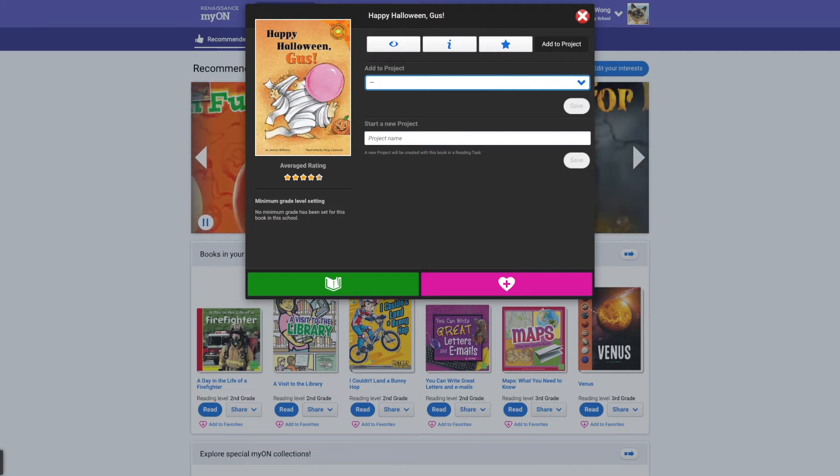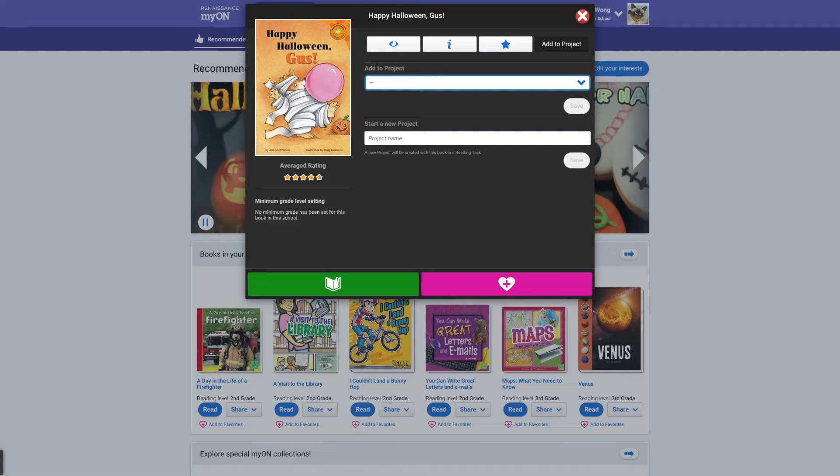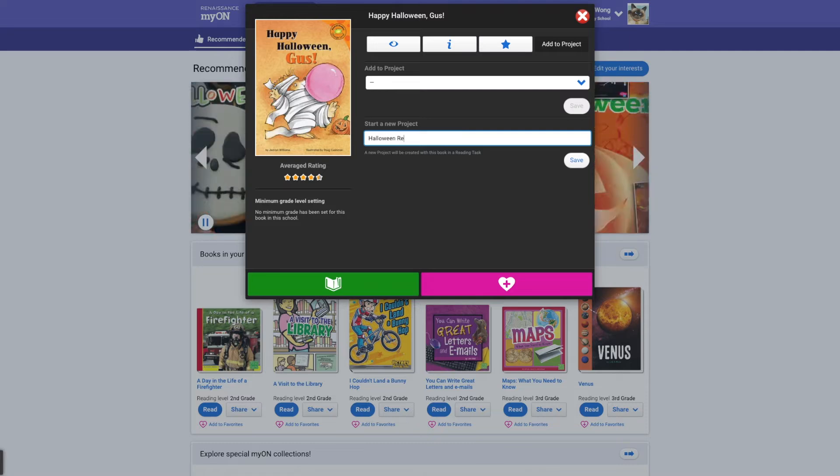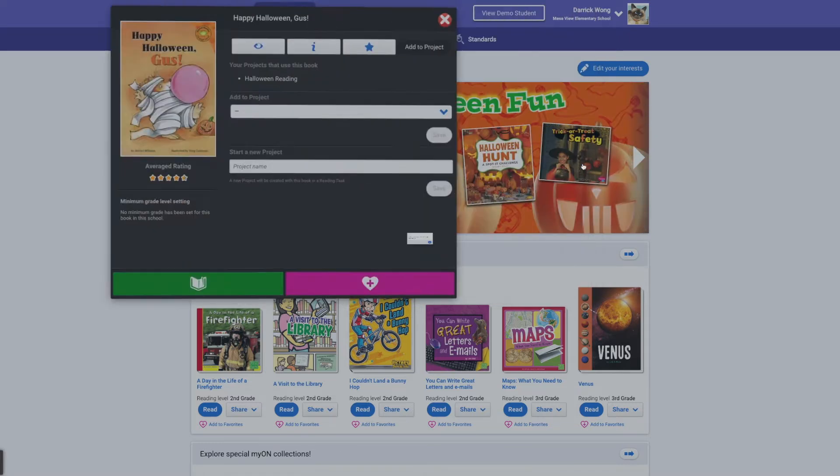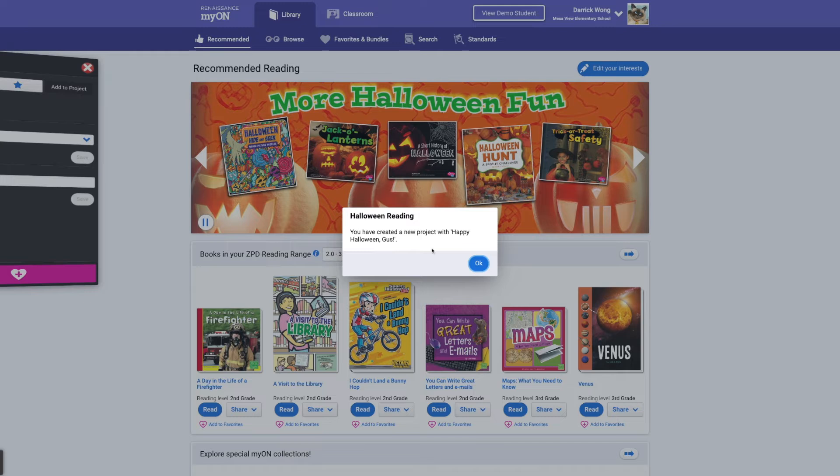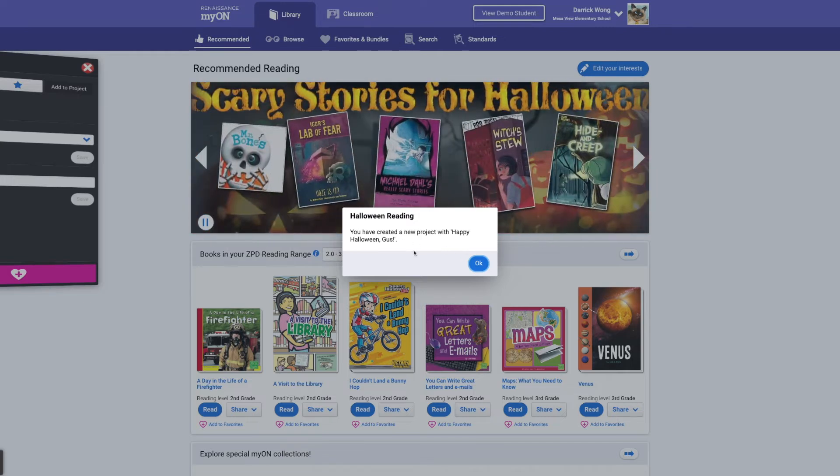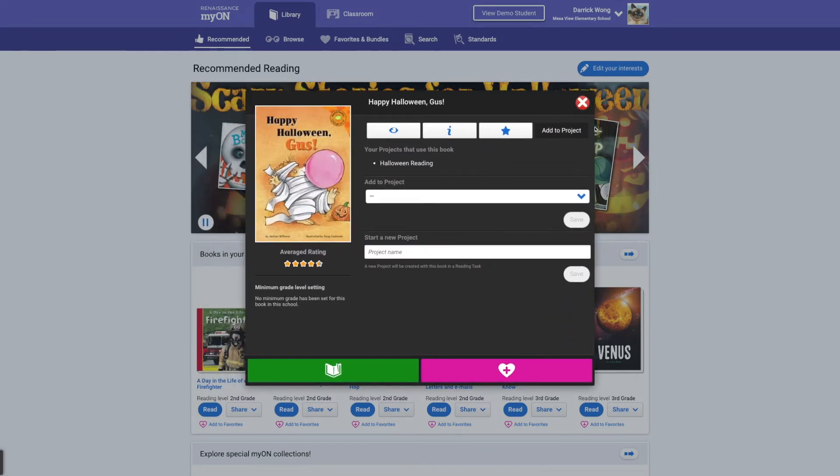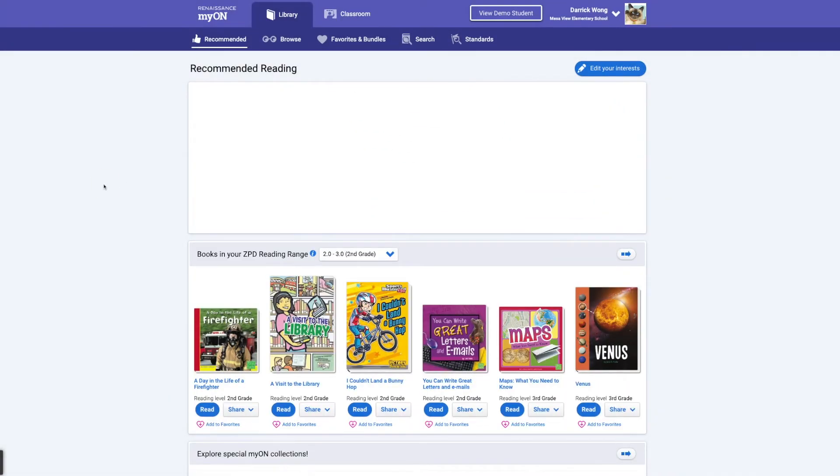You'll see I already have a project. We were looking at a book and playing with my arm for Habit 6 Energize. And so actually I'm going to go ahead and add a new project. I'm going to say Halloween Reading. And when I click on that, and I click Save, you have created a new project with Happy Halloween Gusts. I'm going to go ahead and have that ready to go. So let me show you how we use that.